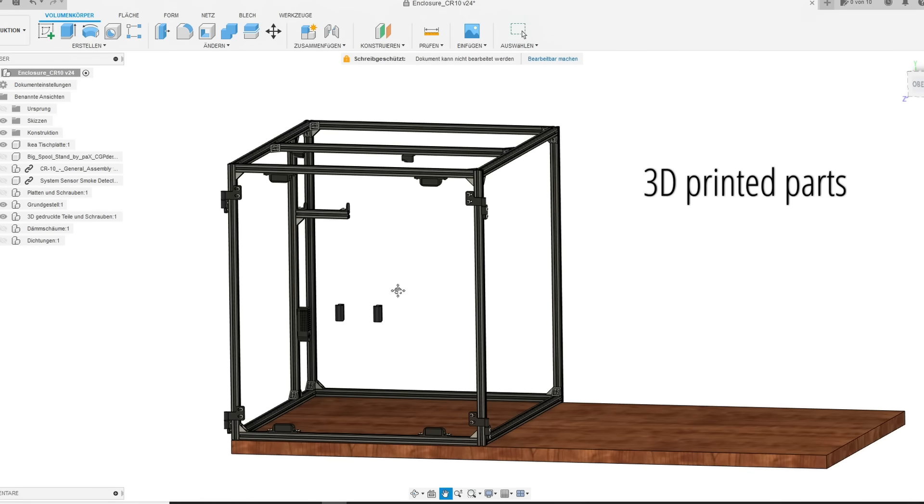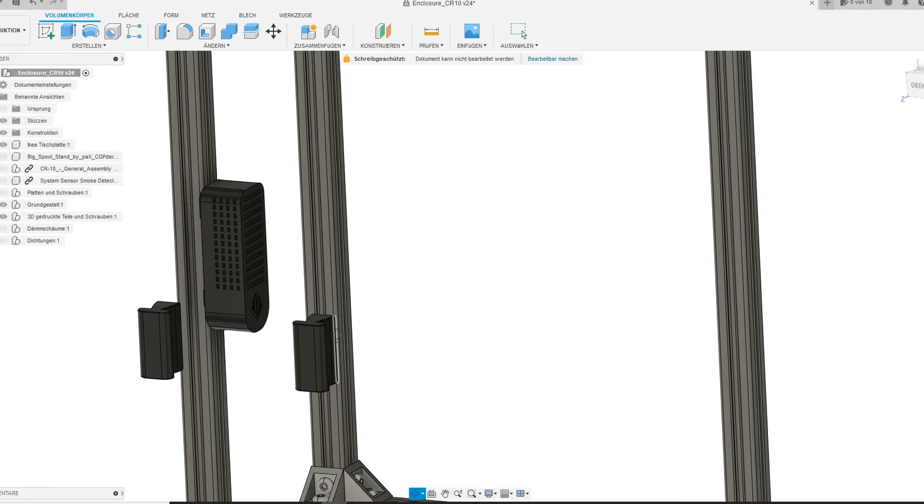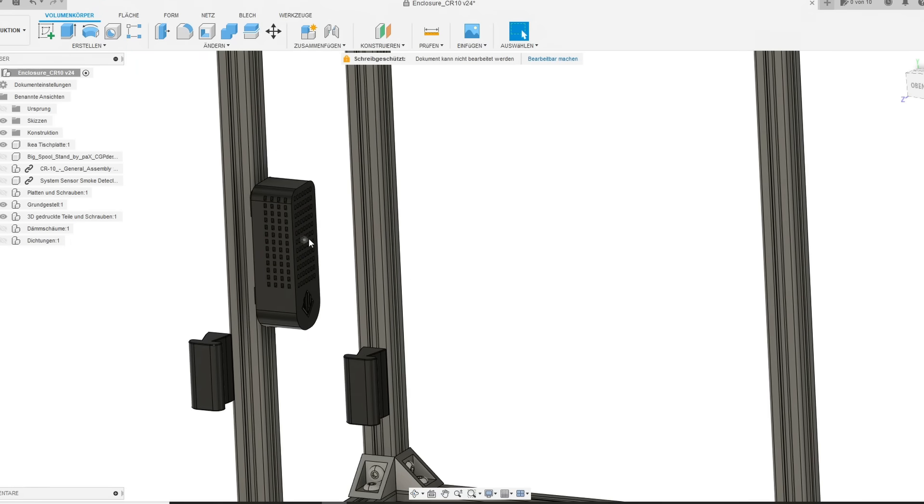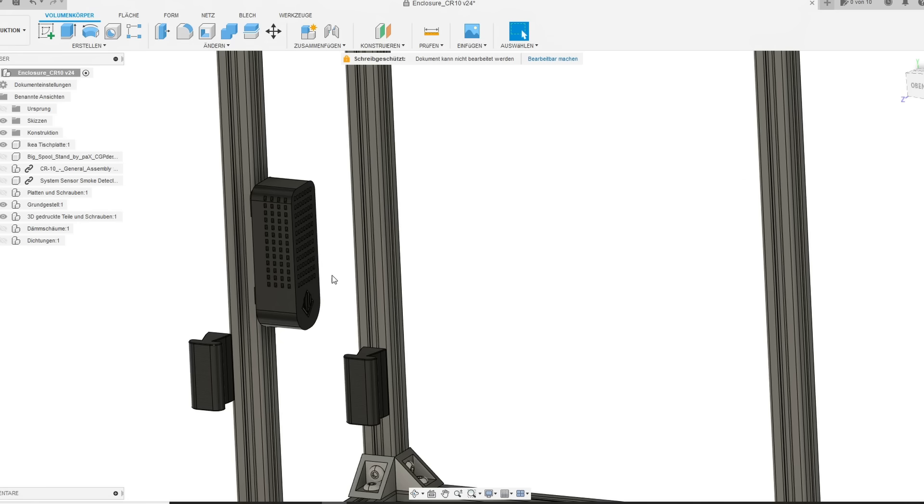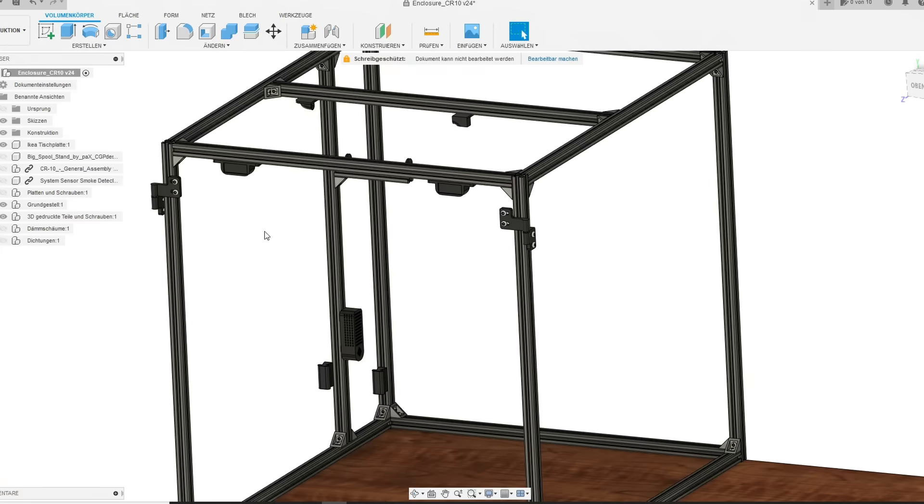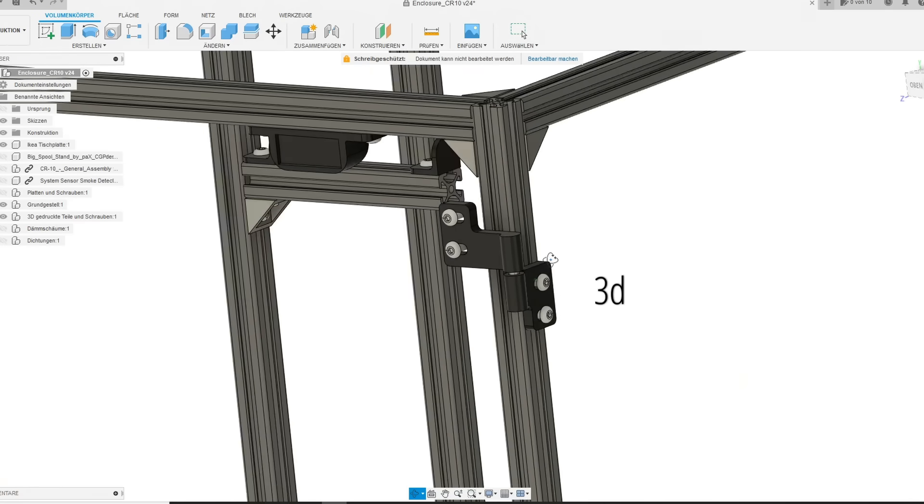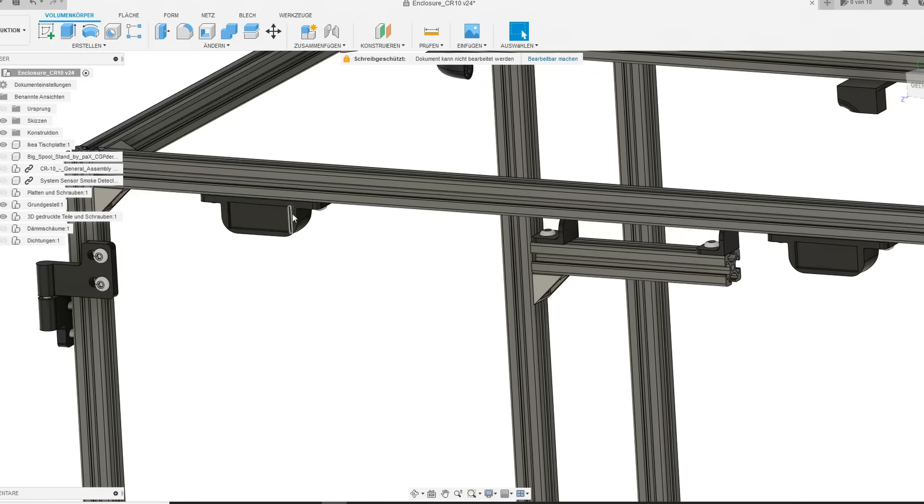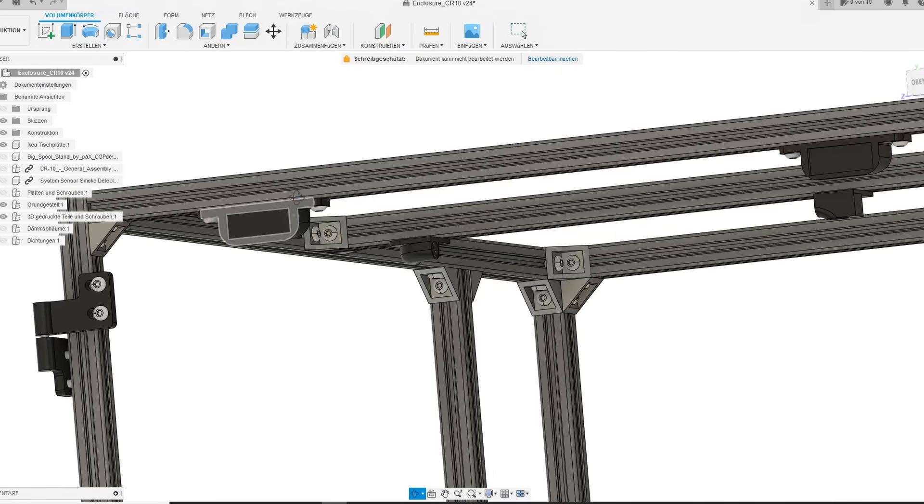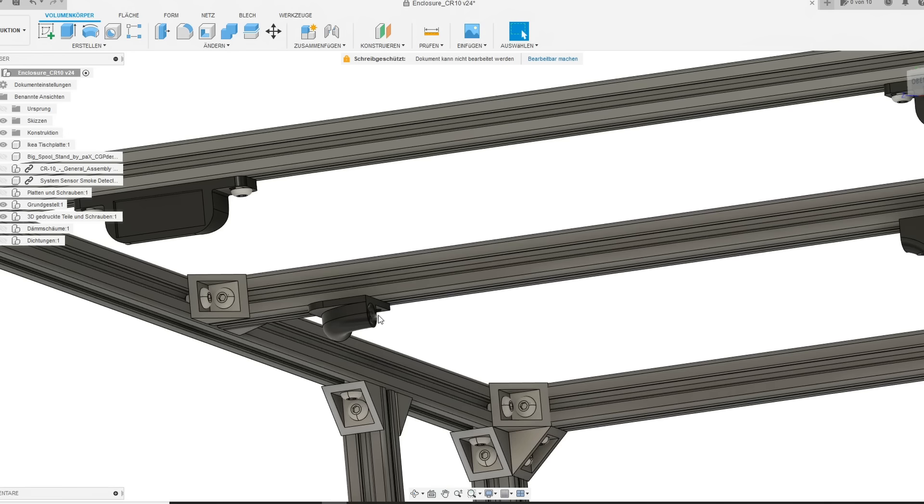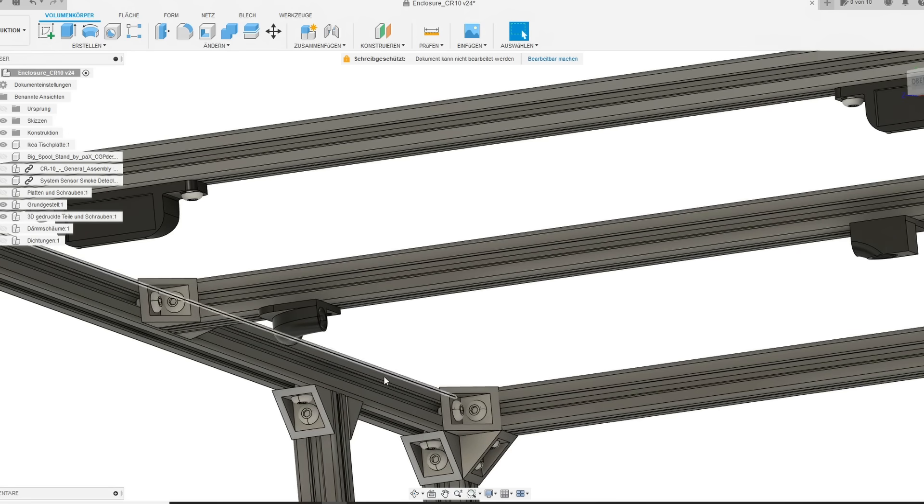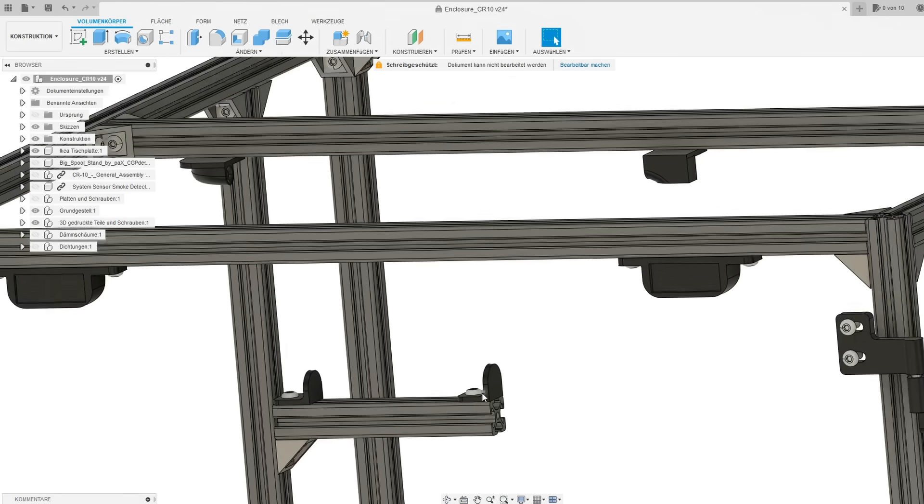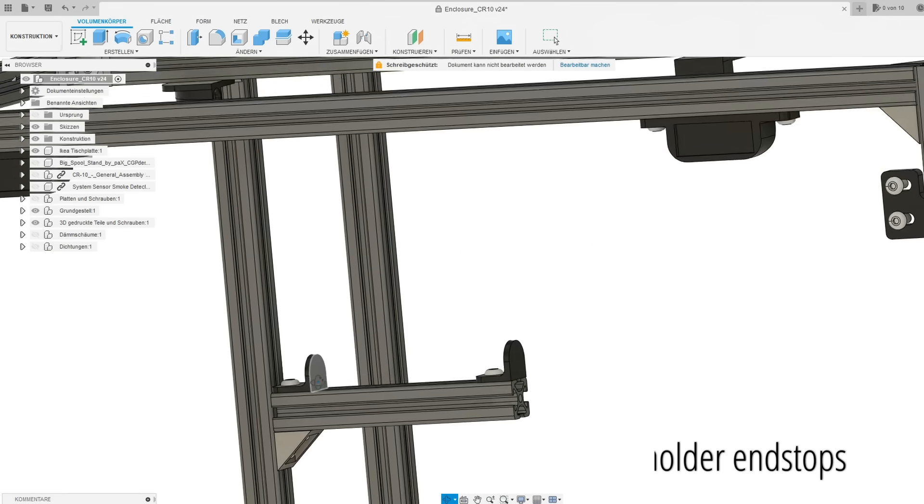Next you will find all the different 3D printed parts that are mounted on the frame. There you can see the temperature and humidity sensor, the door handles, 3D printed hinges for the acrylic doors, magnet holders, 3mm PTFE tube hold, and the spool holder and stops.